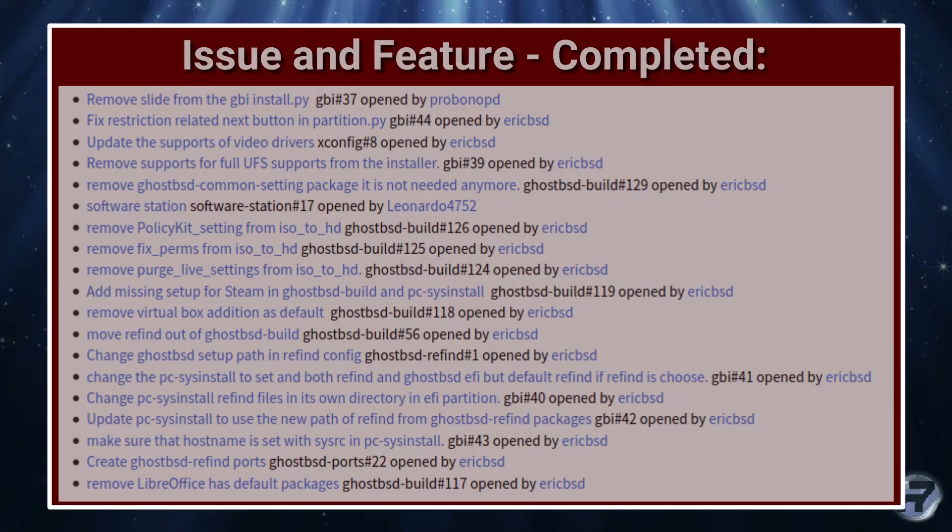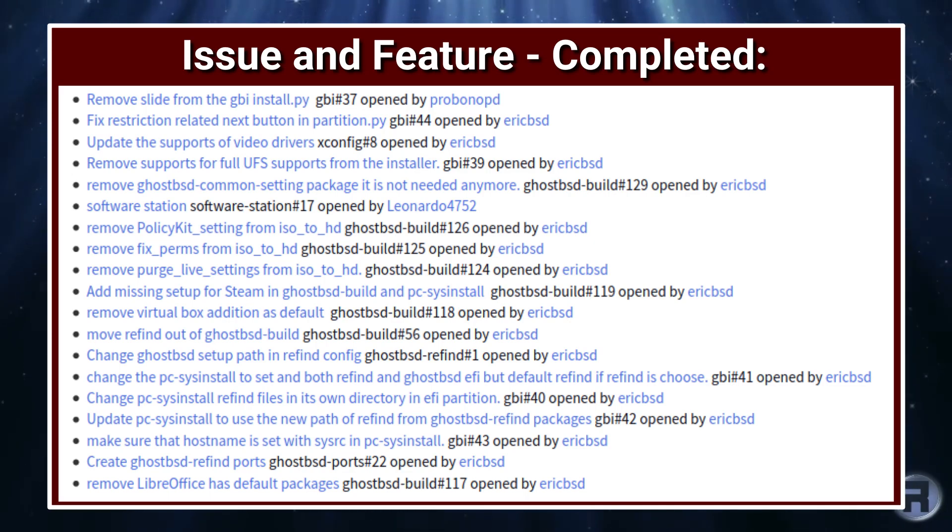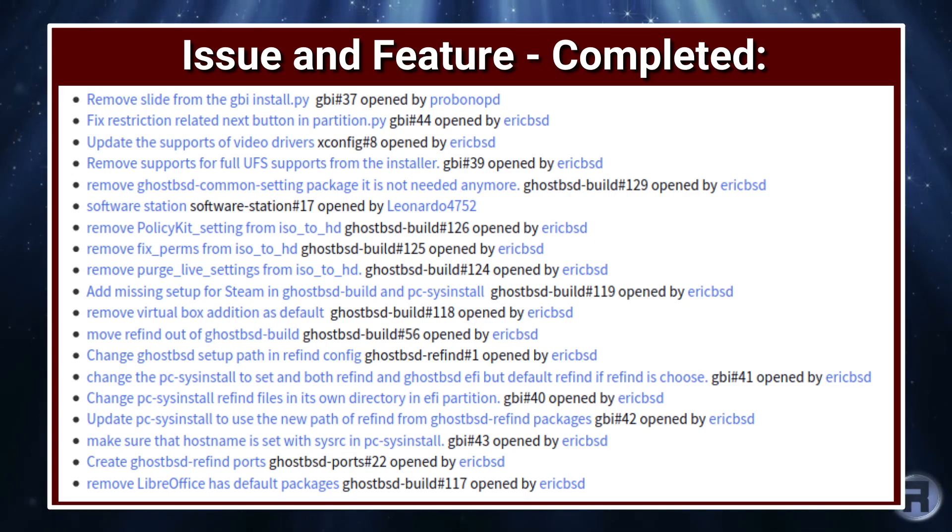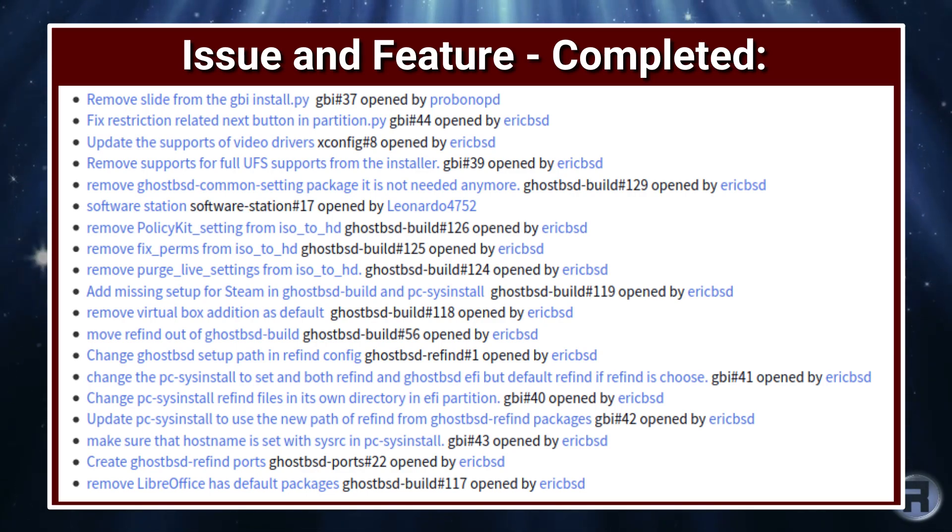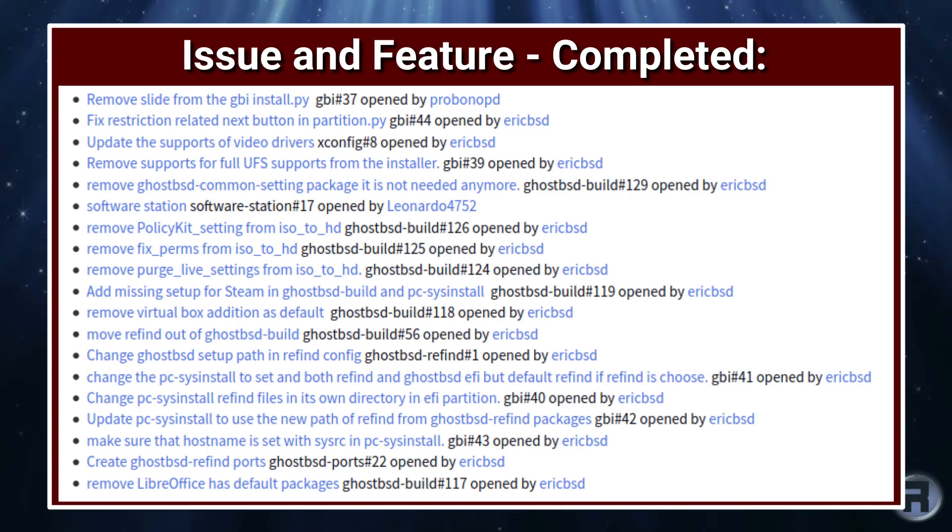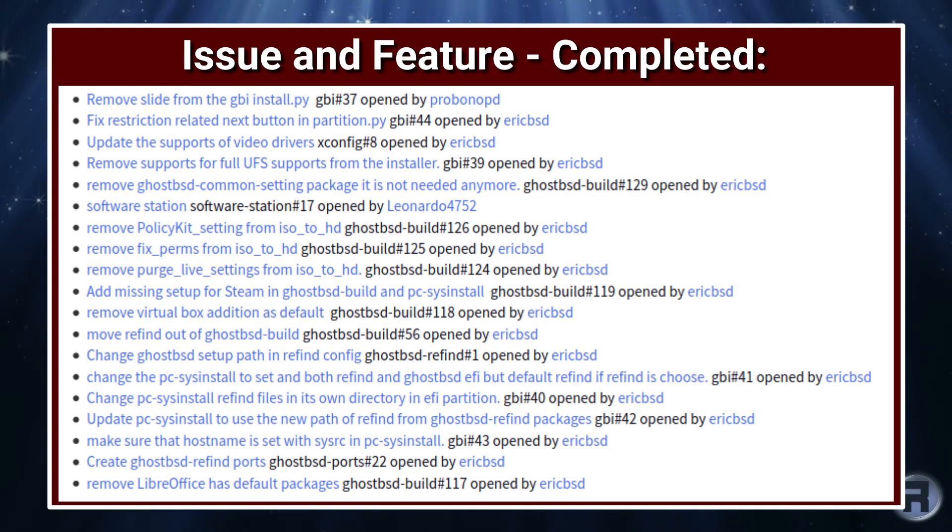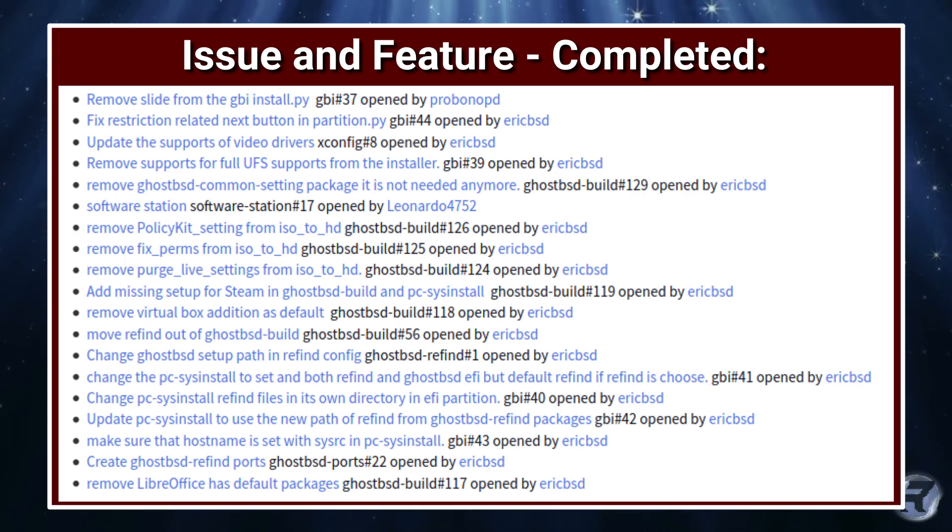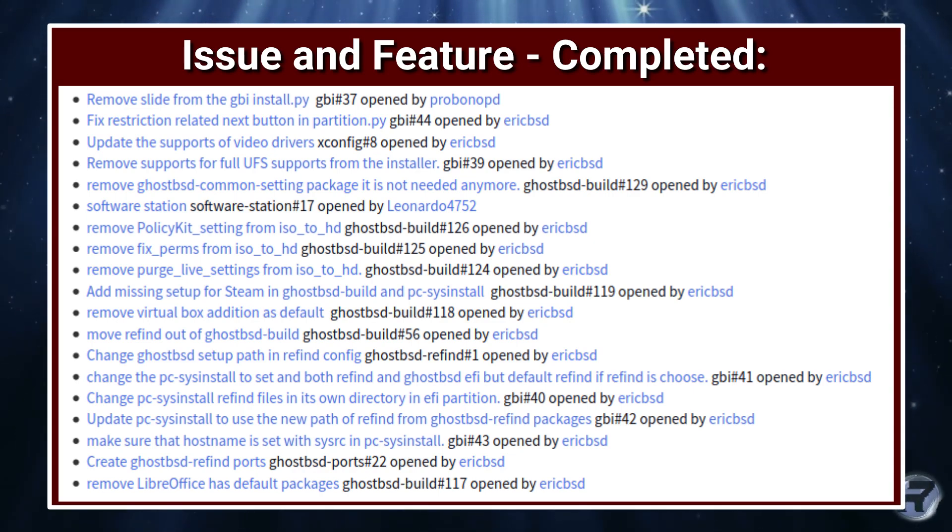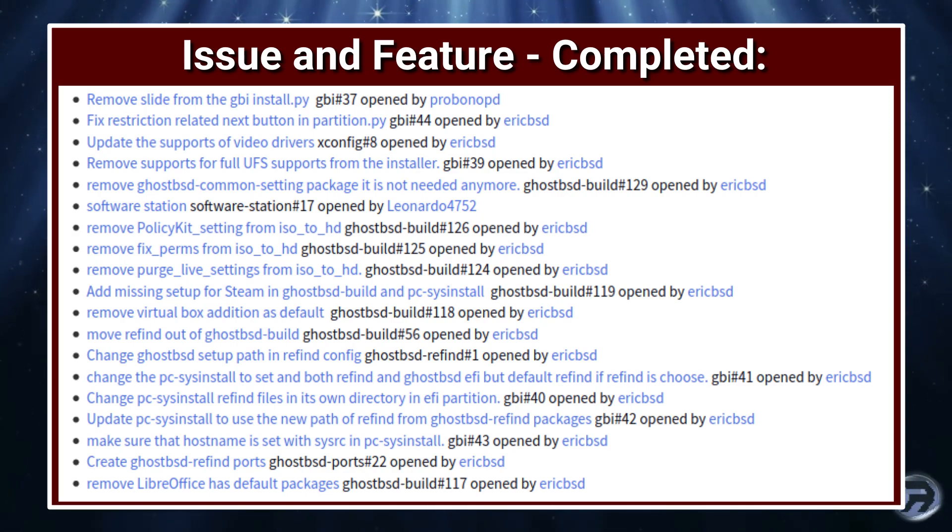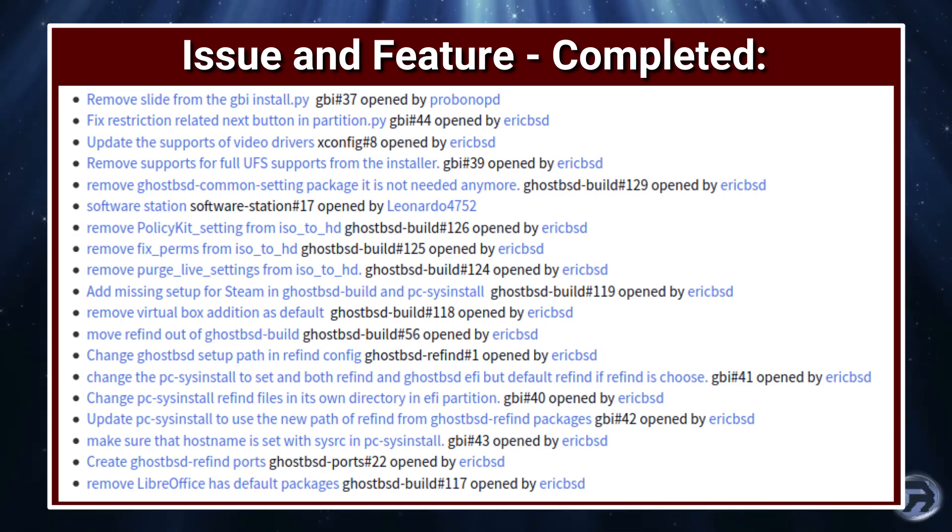There's been a lot of changes in this particular version. They removed the slide from the GBI install, fixed restriction related to the next button in partition, updated the supported video drivers, removed support for full UFS which I've already mentioned. They removed GhostBSD common setting package as it's not needed anymore. Software Station has received a little update.